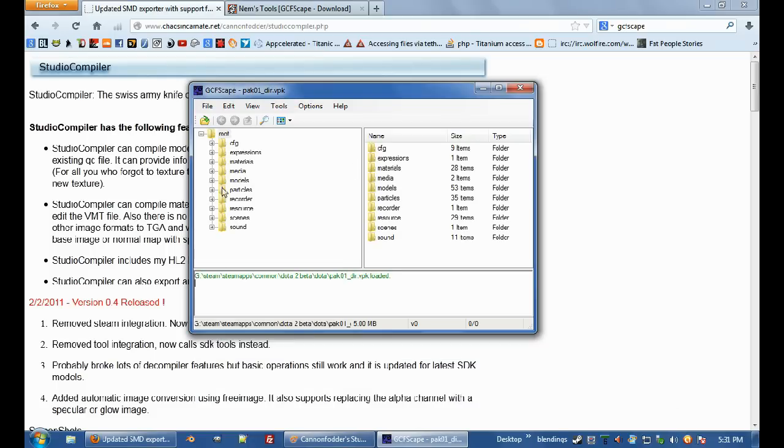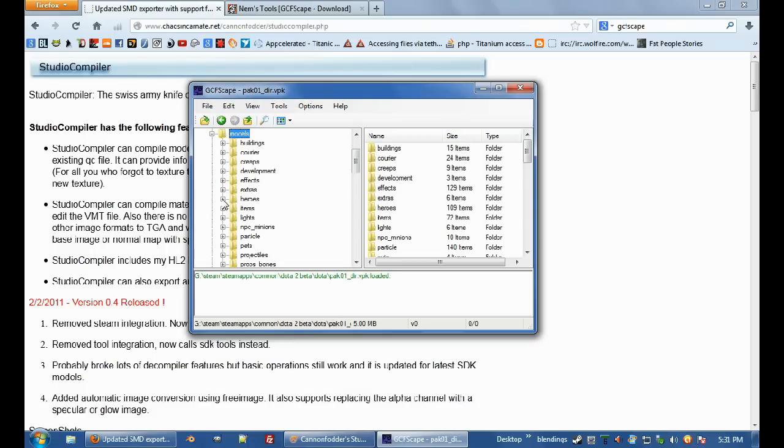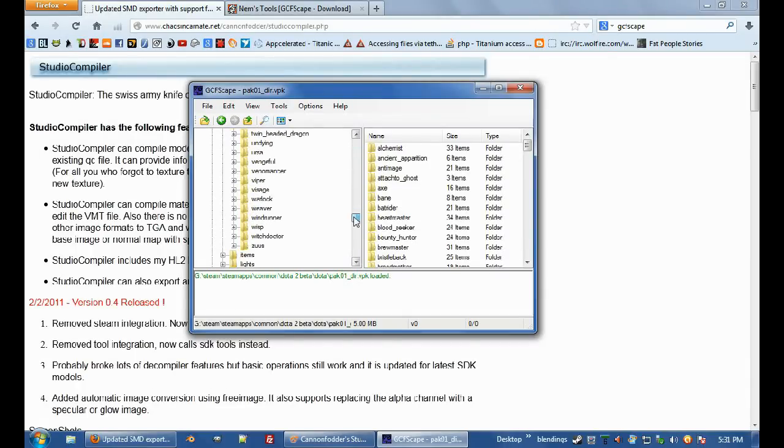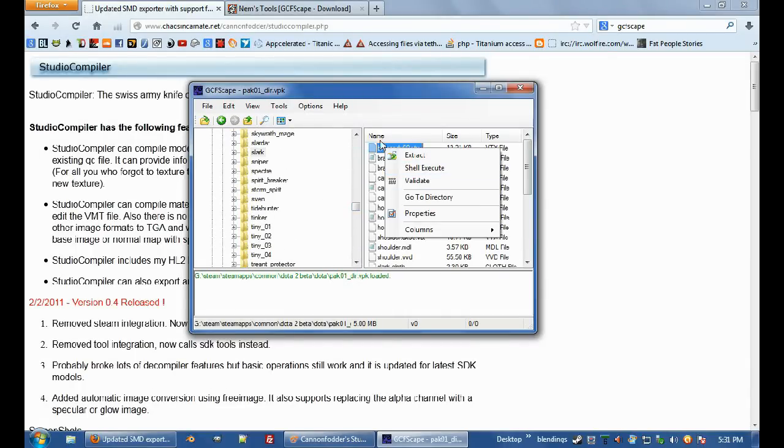I'm going to extract Slark, so I'm going to go models, heroes, scroll down, Slark, click on the folder, over here.